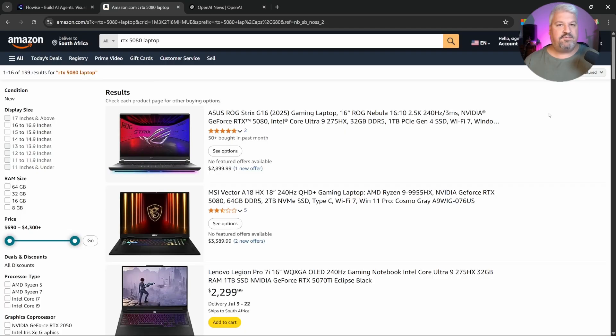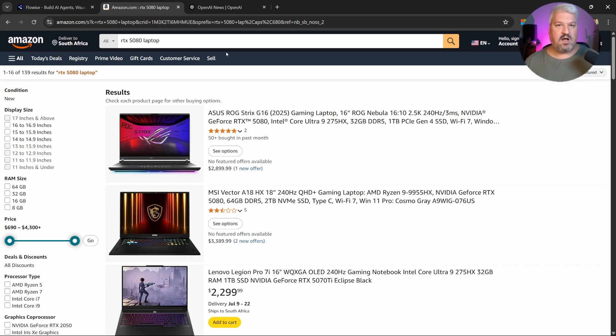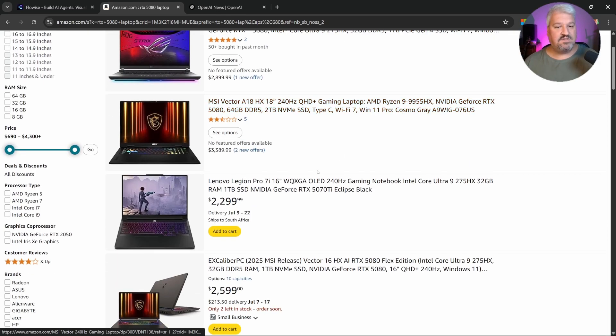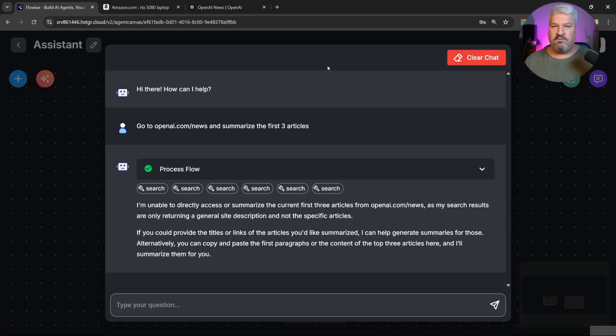You will find the same limitation when asking for product information from Amazon, as an example. So if we had to ask our agent to go onto Amazon and find laptops with RTX 5080 GPUs, all we'll get back is the general search results from the search engine, and not the information from Amazon.com directly. So how can we actually get our agent to scrape data in real time?